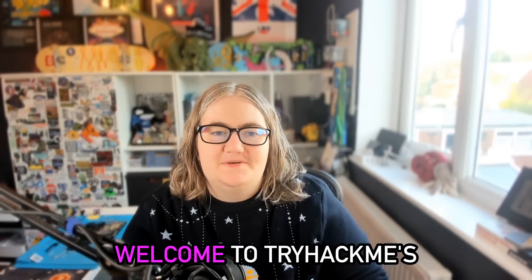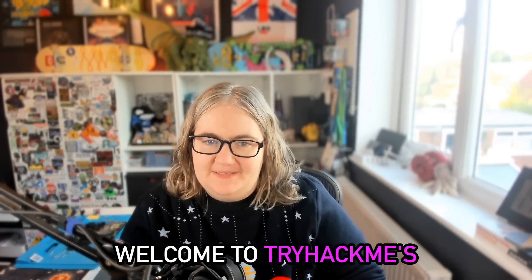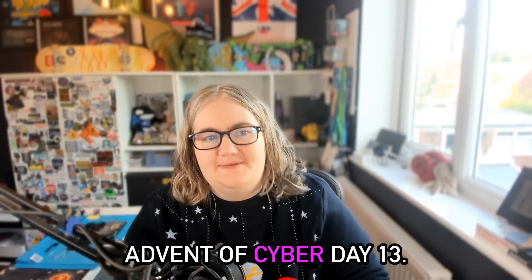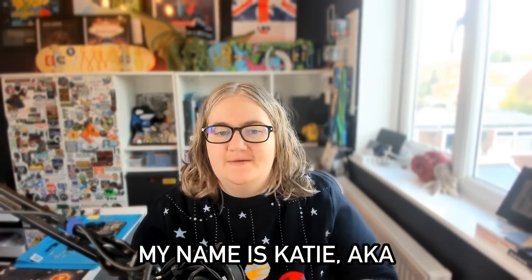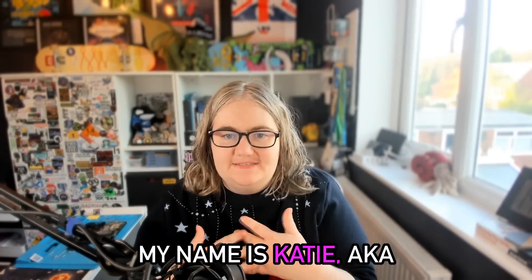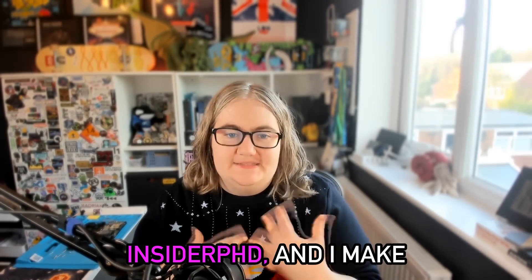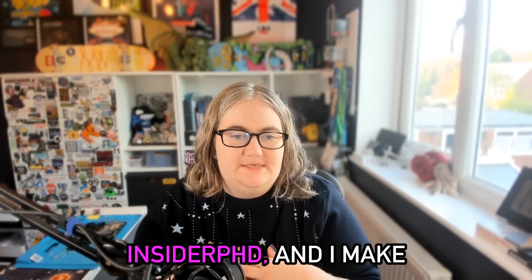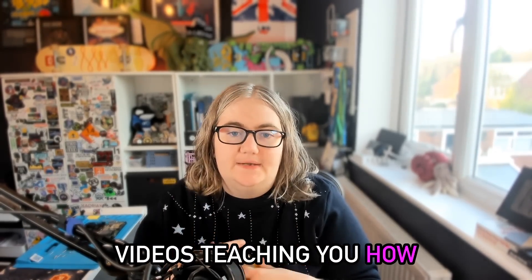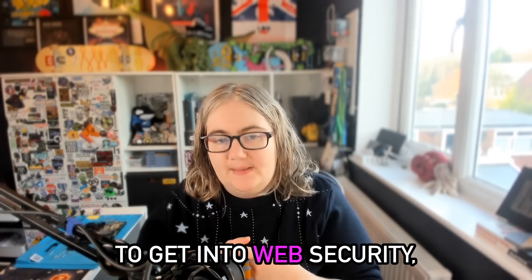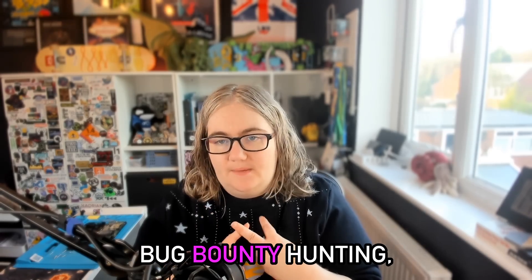Hello everyone and welcome to TryHackMe's Advent of Cyber Day 13. My name is Katie, aka InsiderPhD, and I make videos teaching you how to get into web security, bug bounty hunting, API hacking and more.